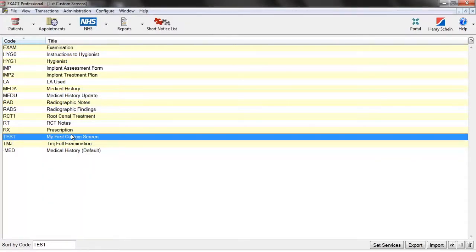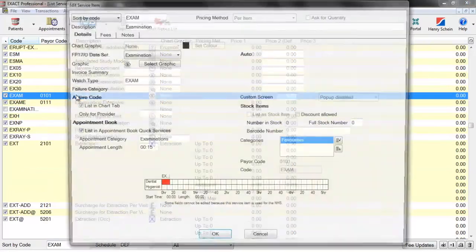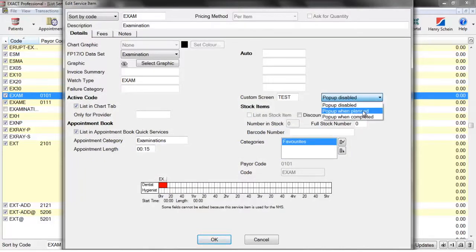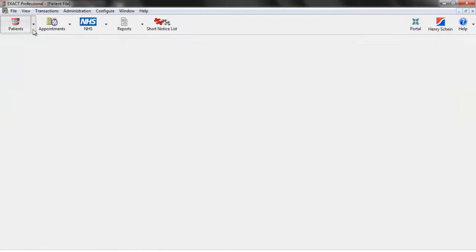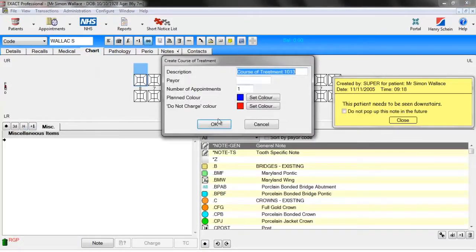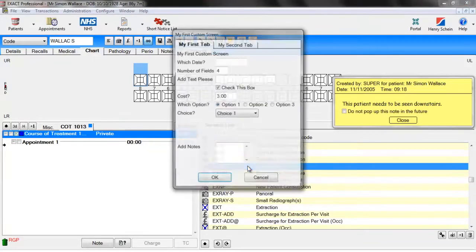Next we need to add this custom screen to one of our services. We can do this by going to Configure and Services, finding the service code you want to add it to, double-clicking it, clicking on Custom Screen, and selecting our new custom screen. We then decide whether the pop-up is disabled so they have to manually enter it, or whether it pops up when planned or once the treatment is completed. If you now go to a patient file, start a new course of treatment, and chart the exam, our custom screen will now appear.